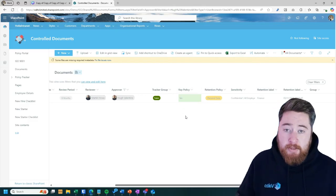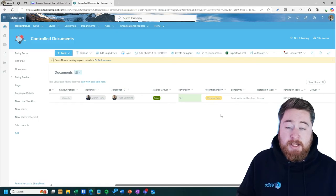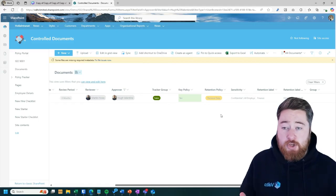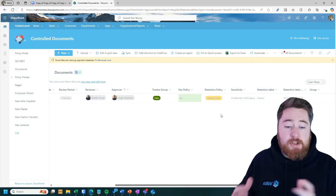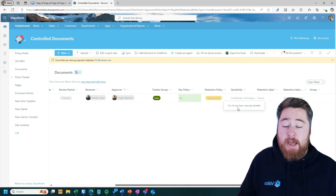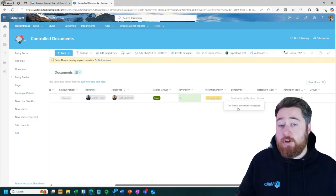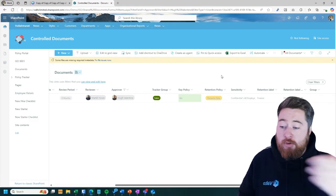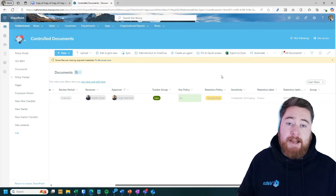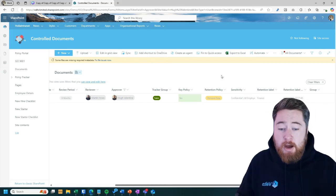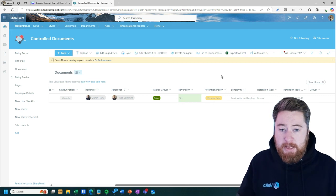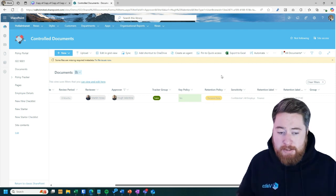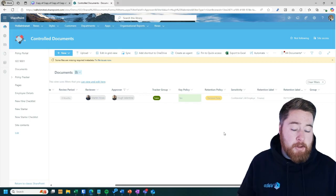Retention policies. So if you wanted to apply a retention, so it will make sure that a document cannot be deleted for a certain period of time. Or even the sensitivity labels where it locks it down and encrypts the documents at the document level. So even if someone was to download this document and take it home with them, put them on their home laptop, if it is marked as sensitive company data, they will not be able to open or access that document because it's encrypted at the document level.